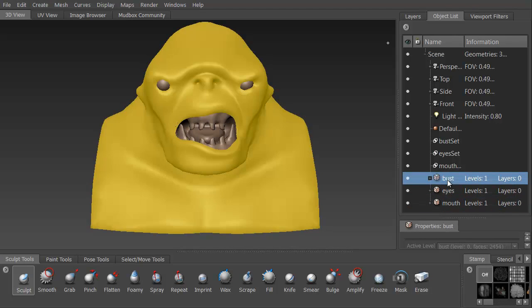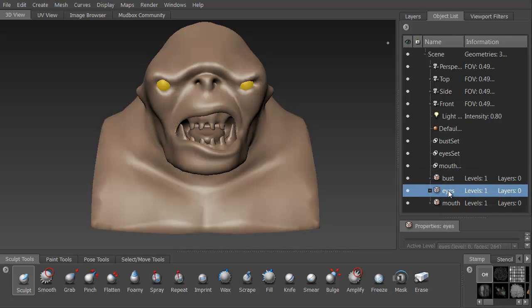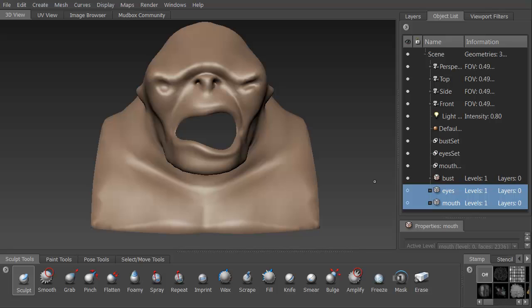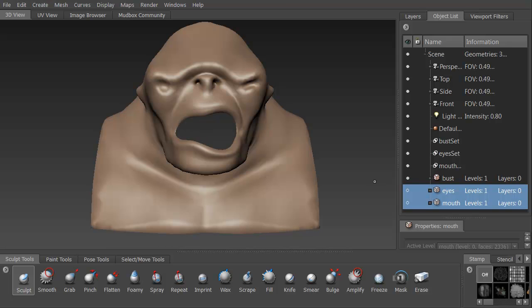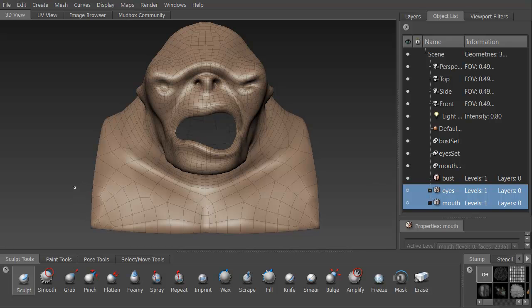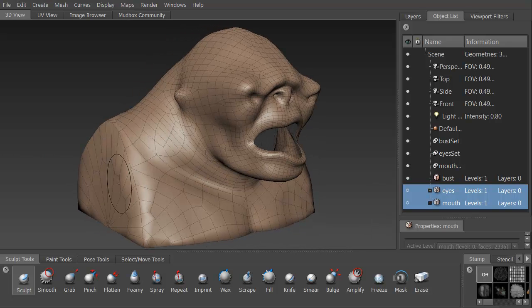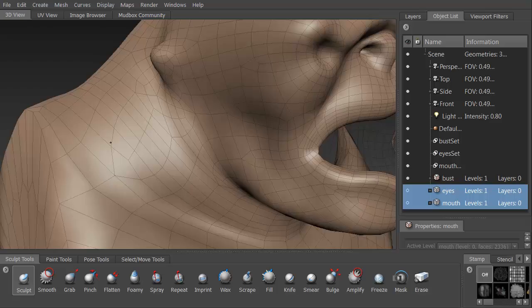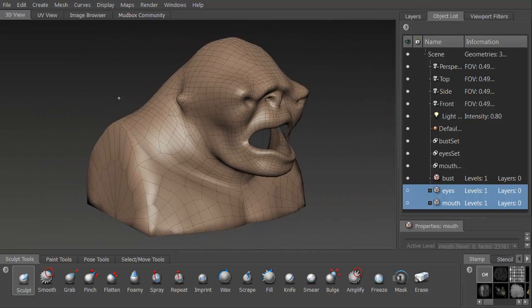Hi and welcome to 3dmotive.com. My name is Steven G. Wells. I'm a senior 3D artist. In this volume of the introduction to Mudbox, we're going to import a troll head.